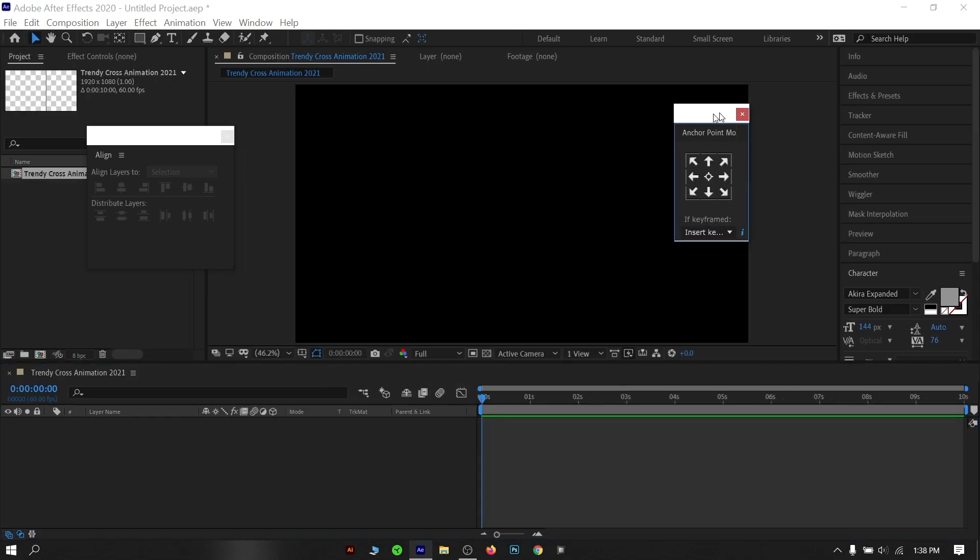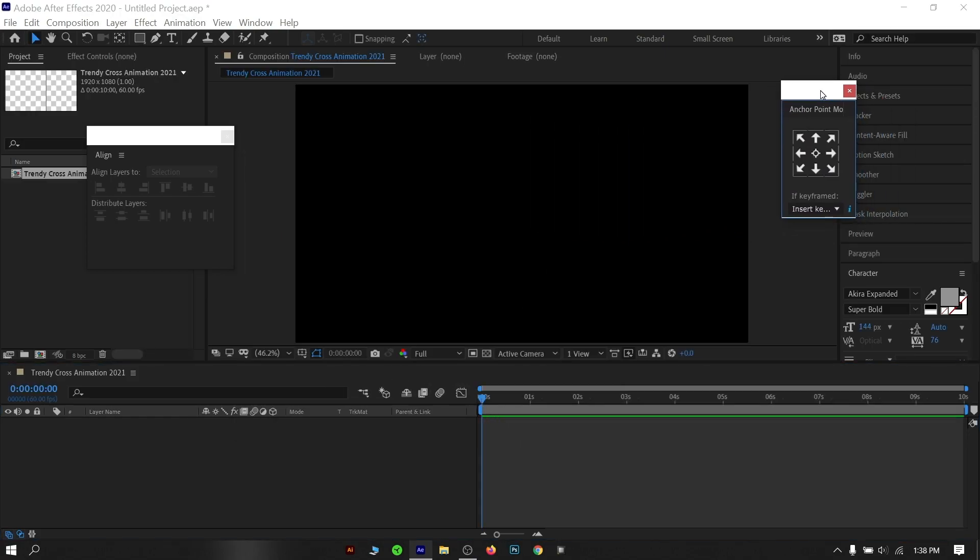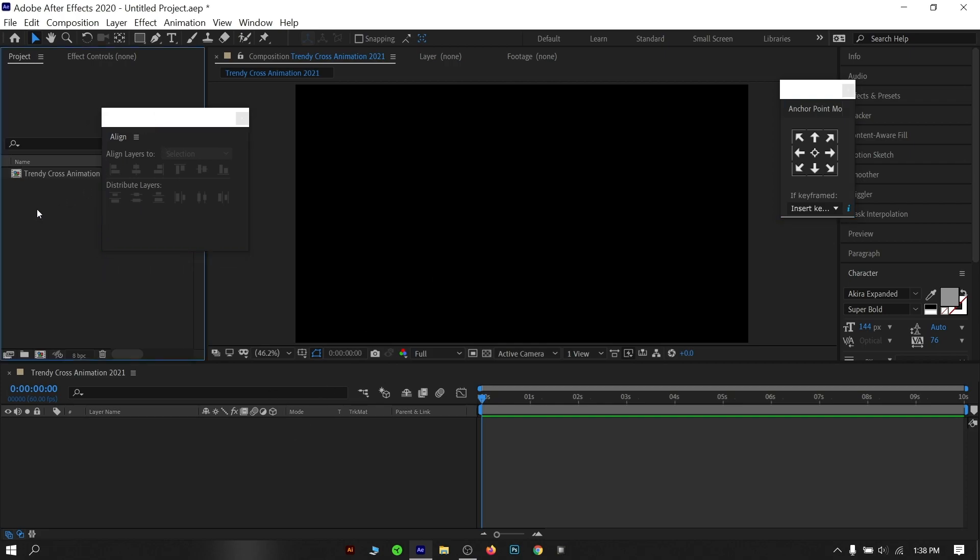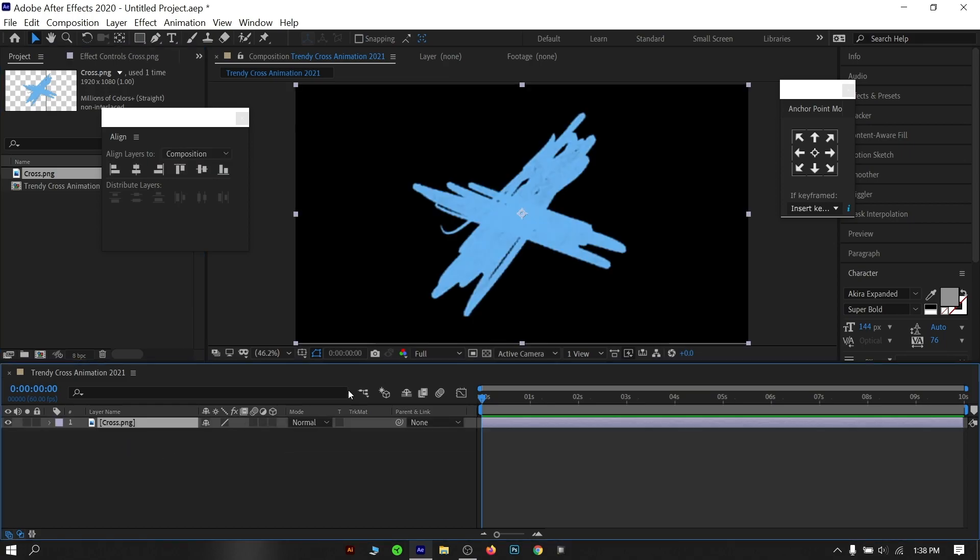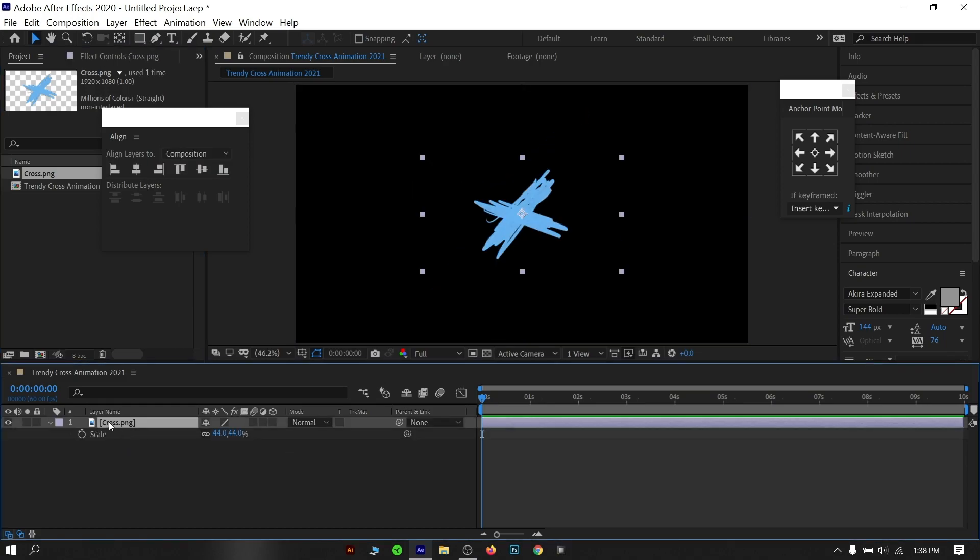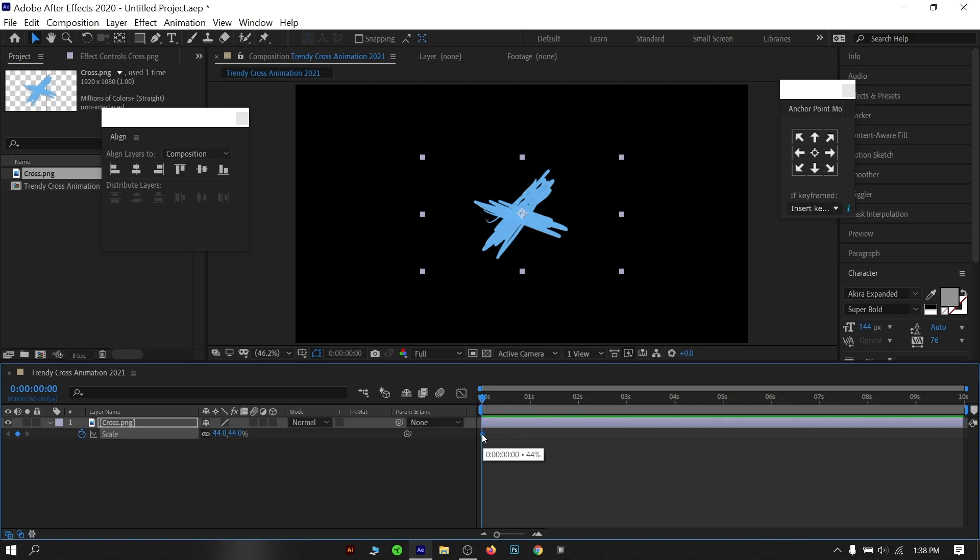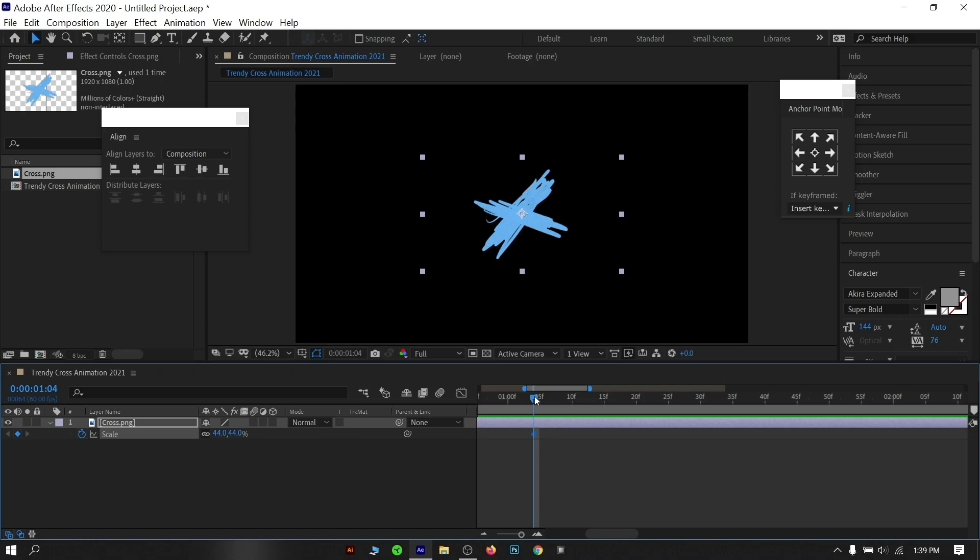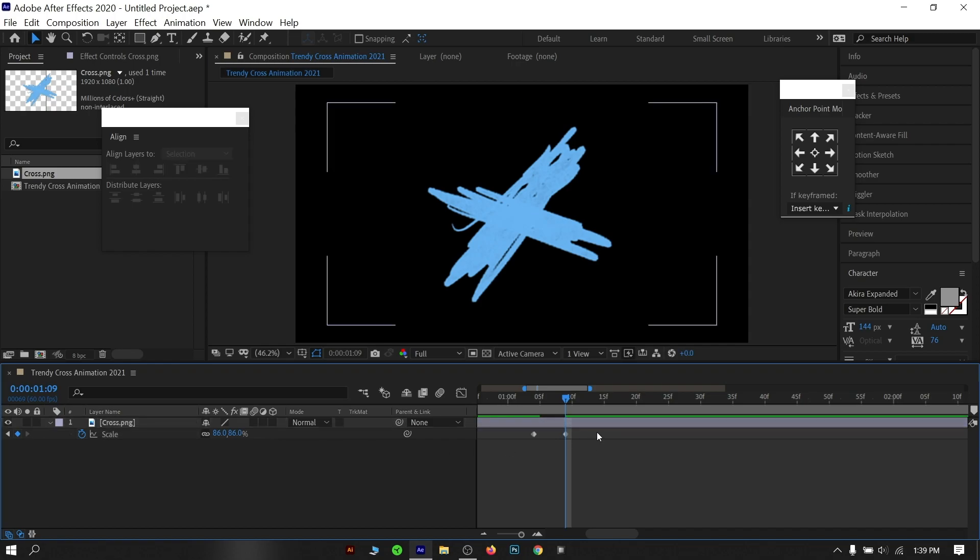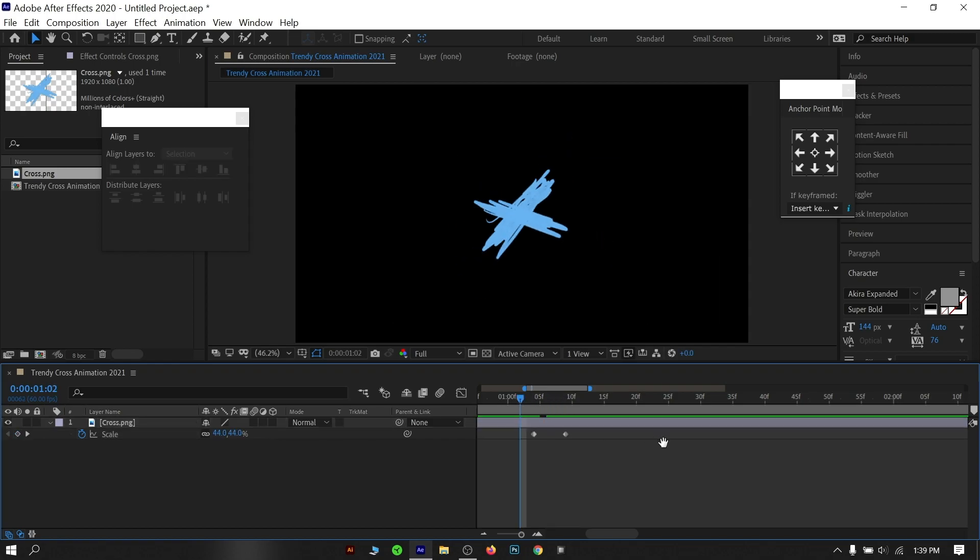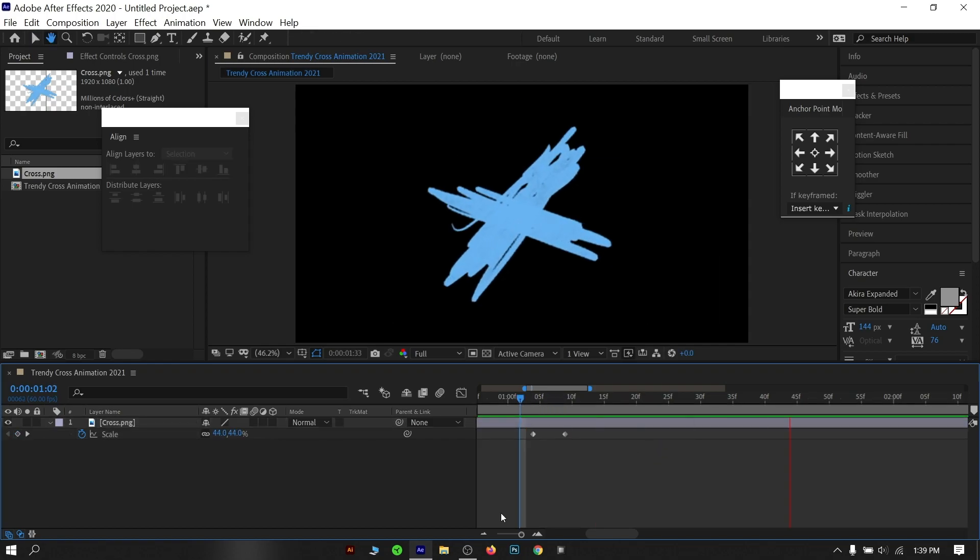I am going to import the cross design that I have made previously. Drag the cross into the timeline. Hit S on your keyboard to reveal the scale properties. Click this stopwatch icon to set up a keyframe. Grab the scale keyframe and move that few frames ahead. Then again go a few frames ahead and make the scale bigger, it will create another keyframe automatically. As you can see, it will have a basic scale-up animation.